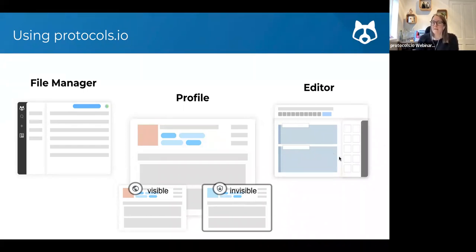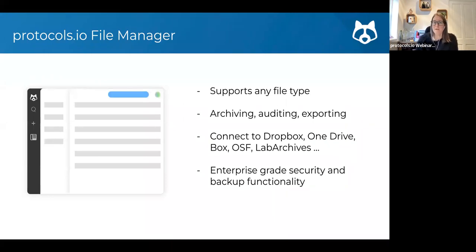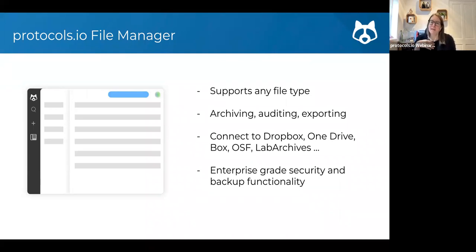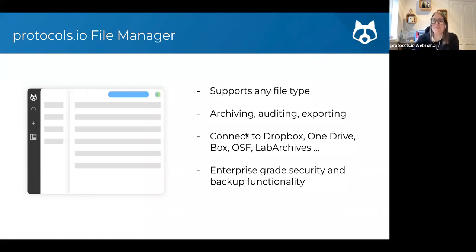When you create workspaces, you can choose whether you want them to be essentially invisible to anyone outside the people you choose to invite, or publicly visible and open for anyone to join. The editor is the place where you will create individual protocols. You can literally drag and drop files into the file manager from your workspace — if you have protocols scattered on your hard drive as PDFs or Word documents, you can drag them in here and at least store them centrally.